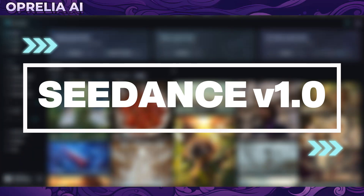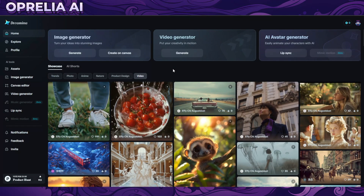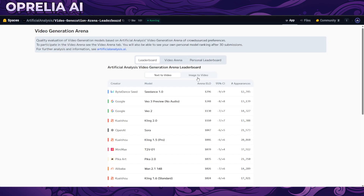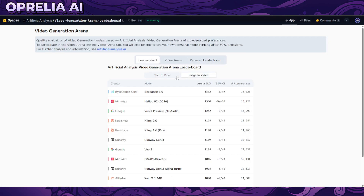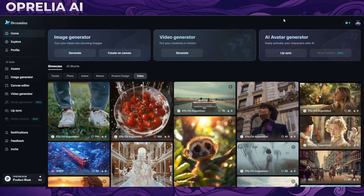What is up guys, it's Aprilia here again. Today we're going to be taking a look at this new AI video generator by ByteDance known as CDance 1.0, which is currently being ranked number one in both image to video and text to video, beating out Google's VO3 — which is crazy.